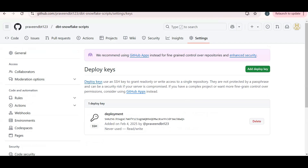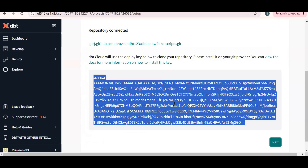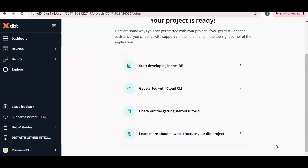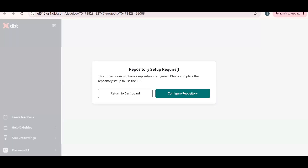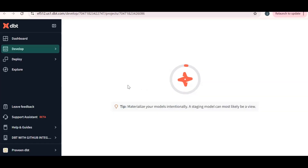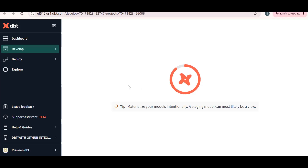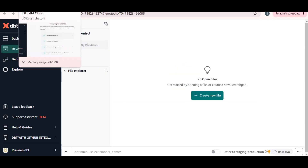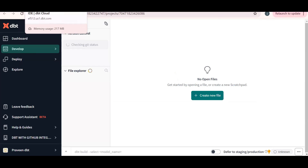Let me explain this one more time. This is the two-way authentication process. dbt generates an SSH key which we need to put into GitHub as a deploy key. That's how dbt and GitHub authenticate with each other.